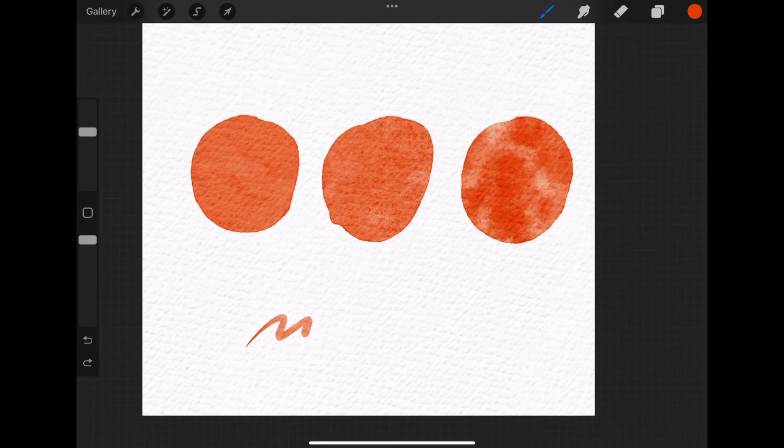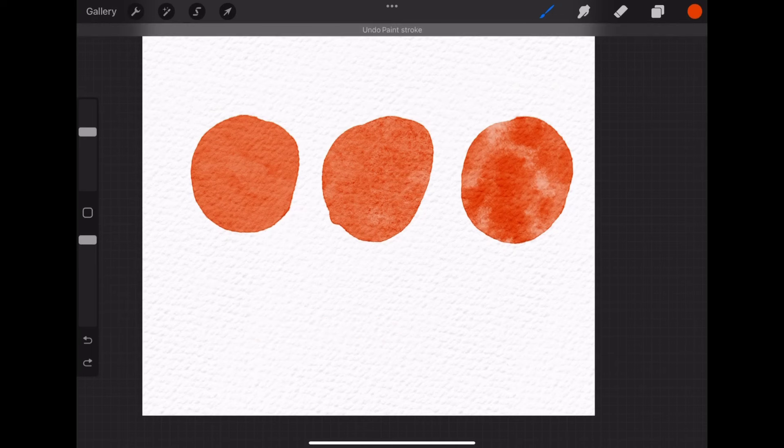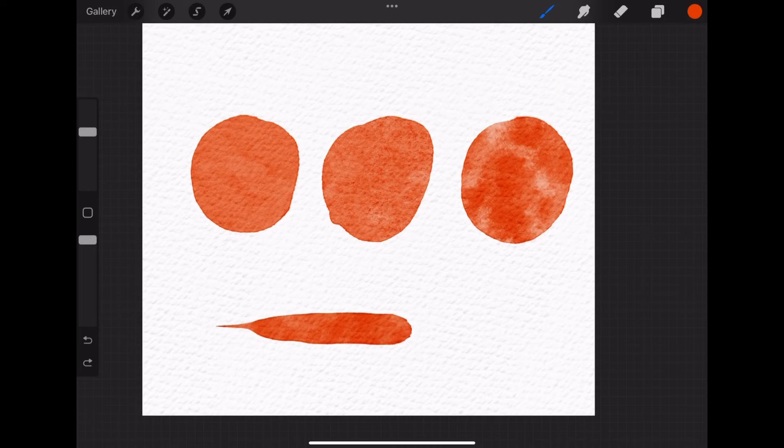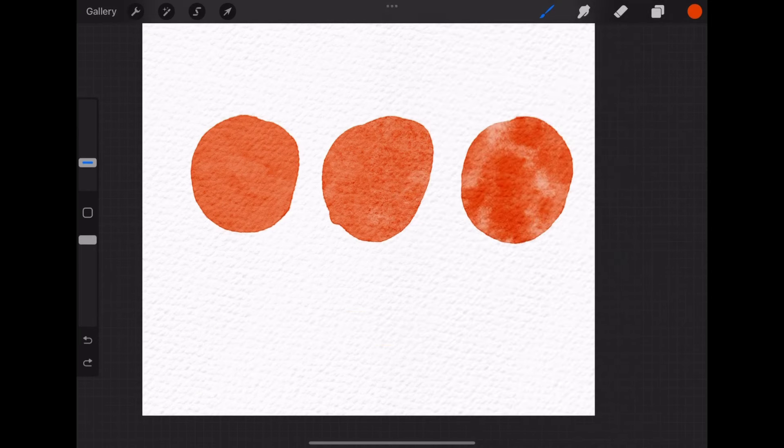The clean tap also is a watercolor brush, but it's like super sharp, it starts really thin and by adding pressure you can go super big.